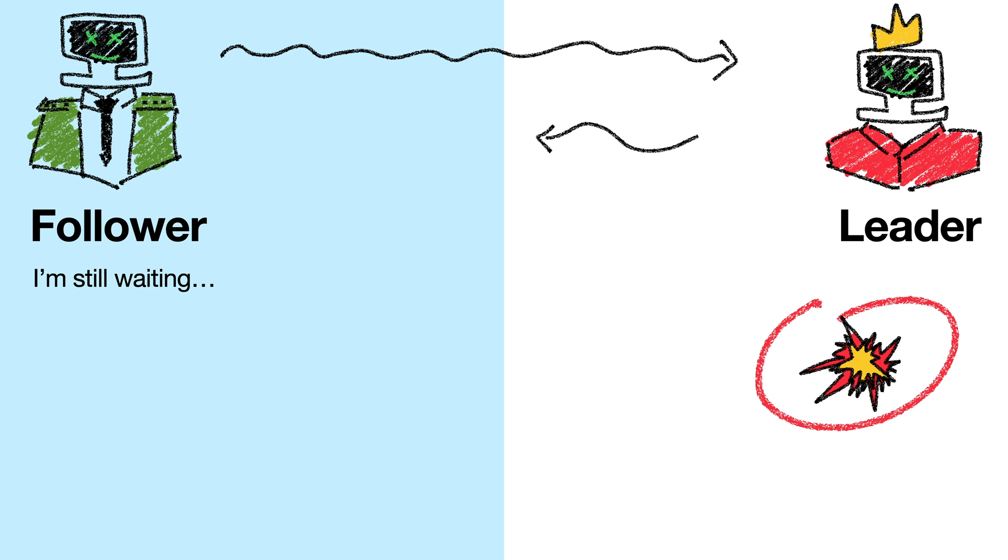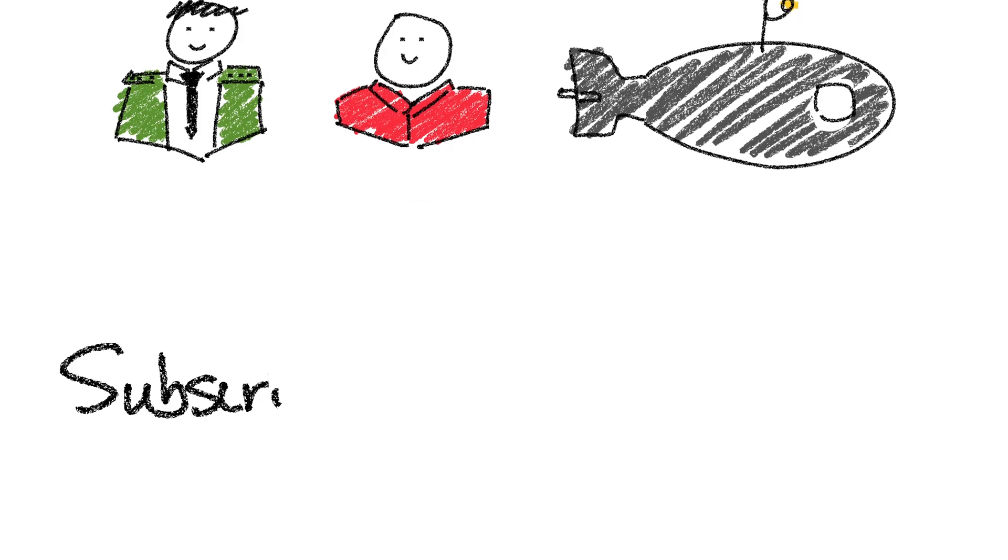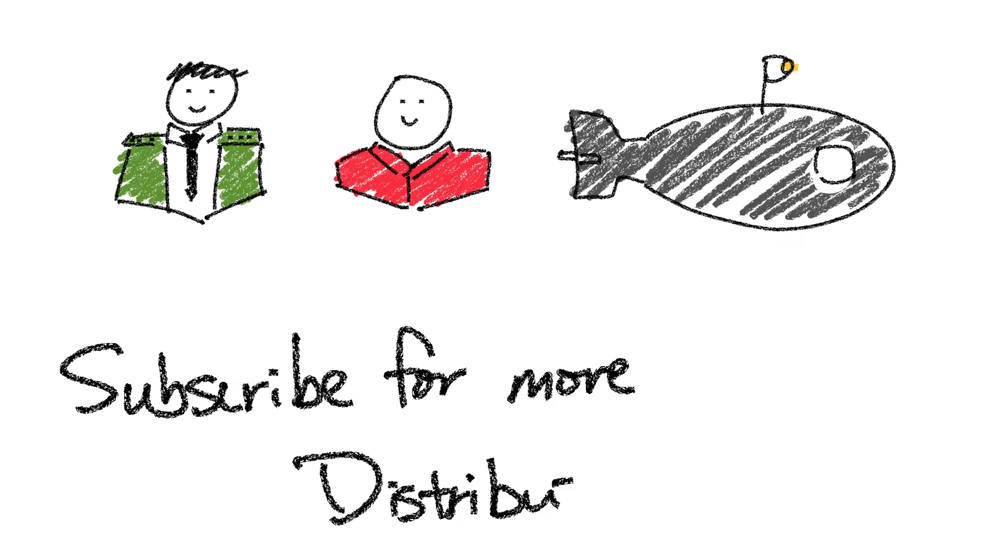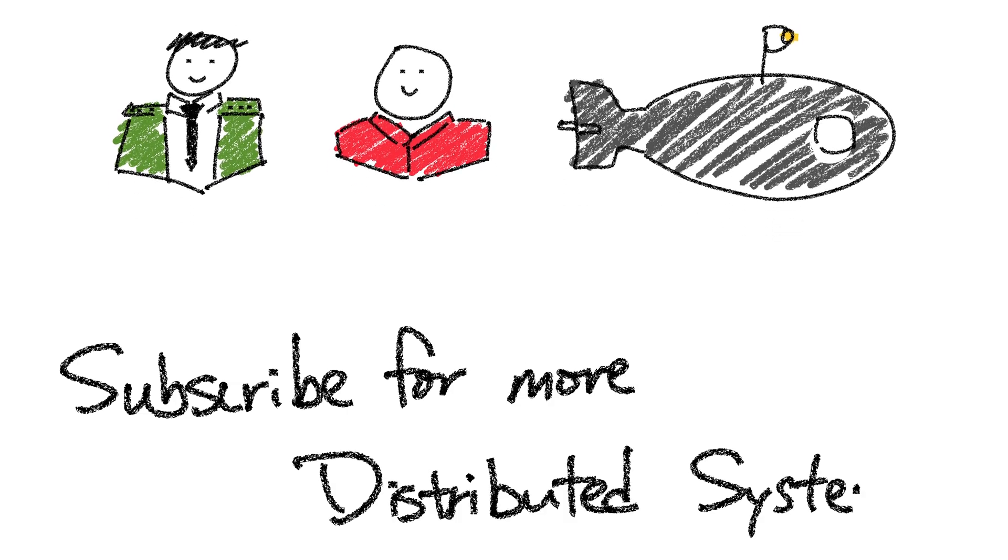This approach, of course, has its own problems. For example, how do we determine who the leader is, and what do we do once this leader goes silent? That is a complex topic that merits its own video, so stay tuned.